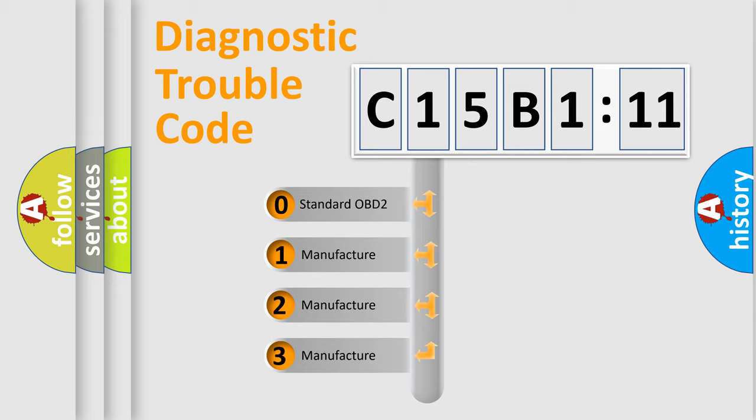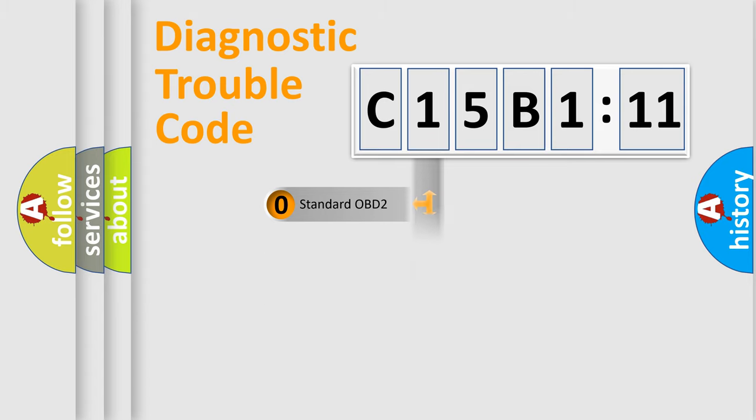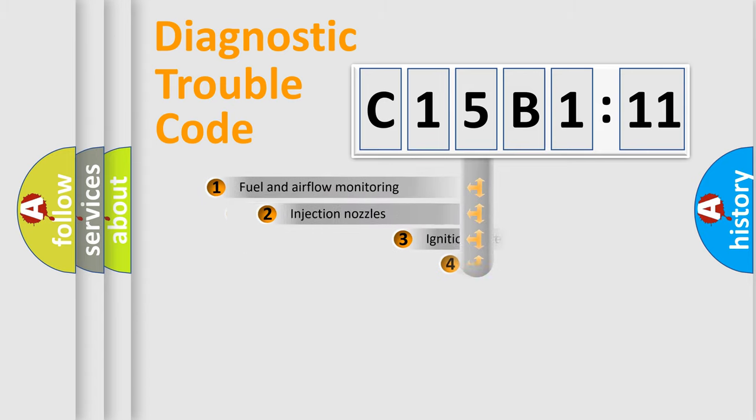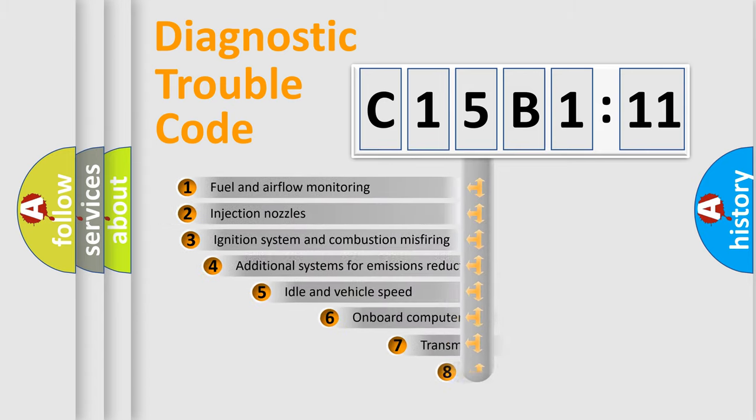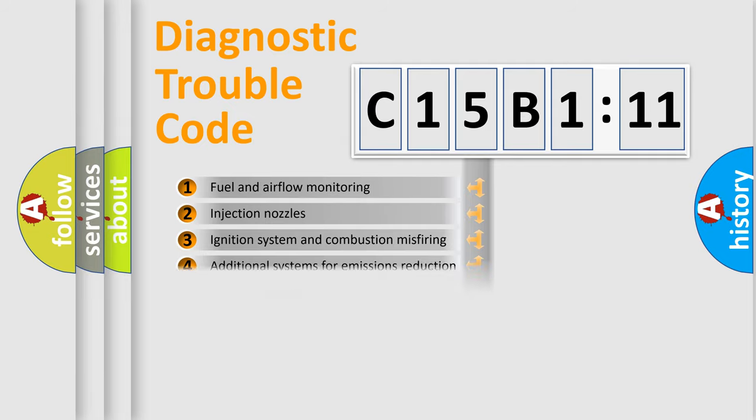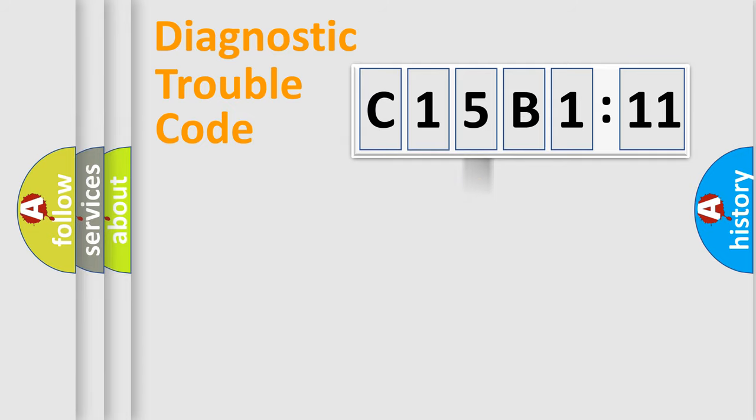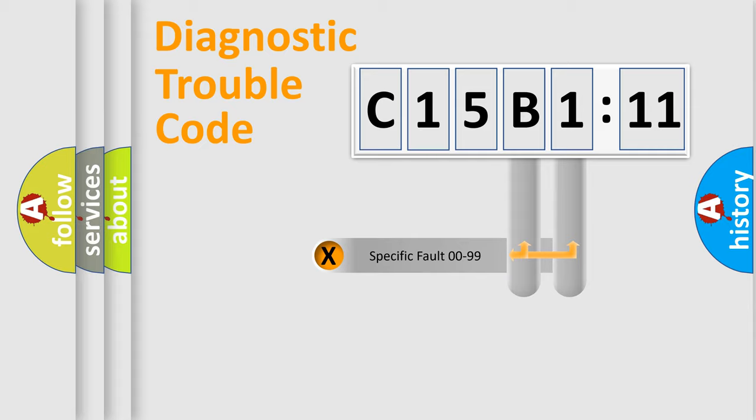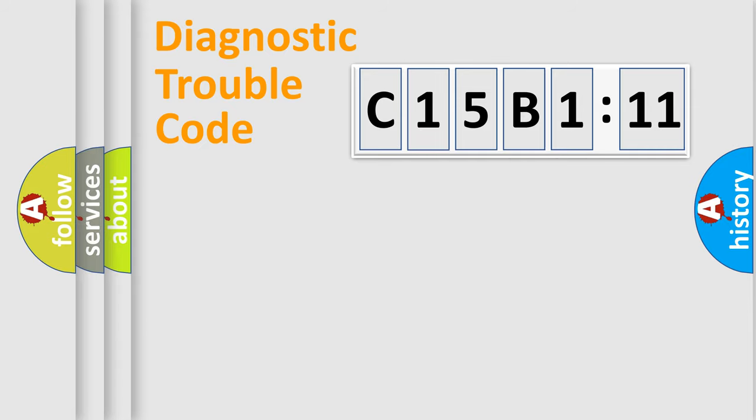If the second character is expressed as zero, it is a standardized error. In the case of numbers 1, 2, or 3, it is a manufacturer-specific expression of the car-specific error. The third character specifies a subset of errors. The distribution shown is valid only for the standardized DTC code. Only the last two characters define the specific fault of the group.